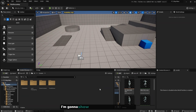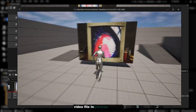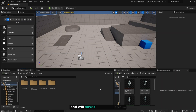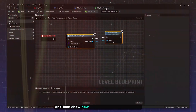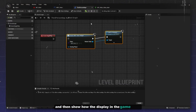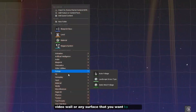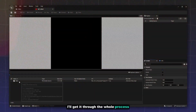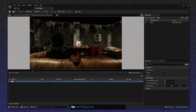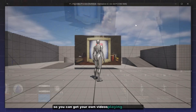Hello guys, in today's video I'm going to show you how to display an MP4 video file in Unreal Engine 5. We'll cover two ways to do it: first we'll display the video right on your screen in the GUI, and then show how to display it in the game world like on a television, video wall, or any surface. We'll be using a Media Player component and I'll get you through the whole process from setting up the media player to configuring the video material.